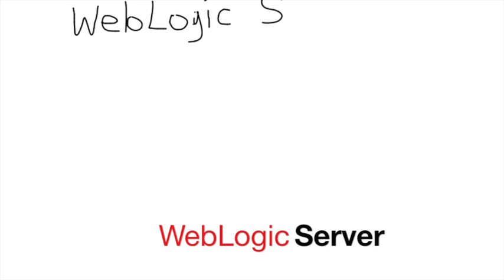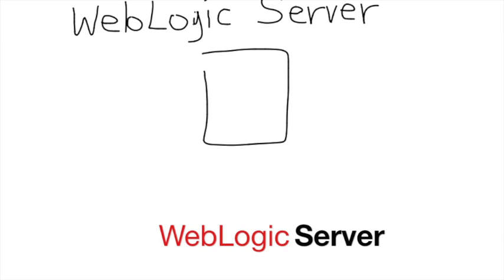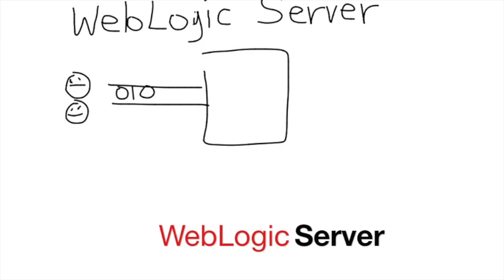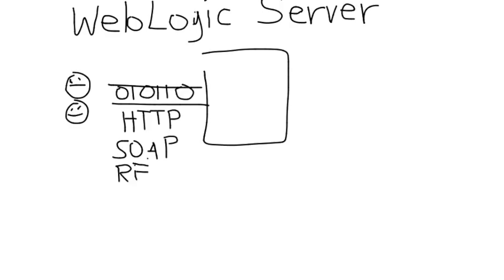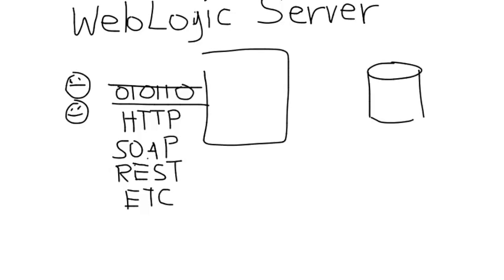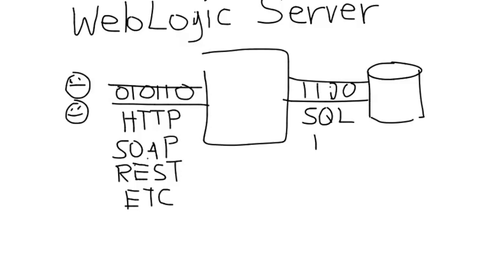An application server like Oracle WebLogic Server works in much the same way as the apartment building. WebLogic Server supports client protocols like HTTP and SOAP, and also provides other services like database access and persistence and transactions for data integrity and security.